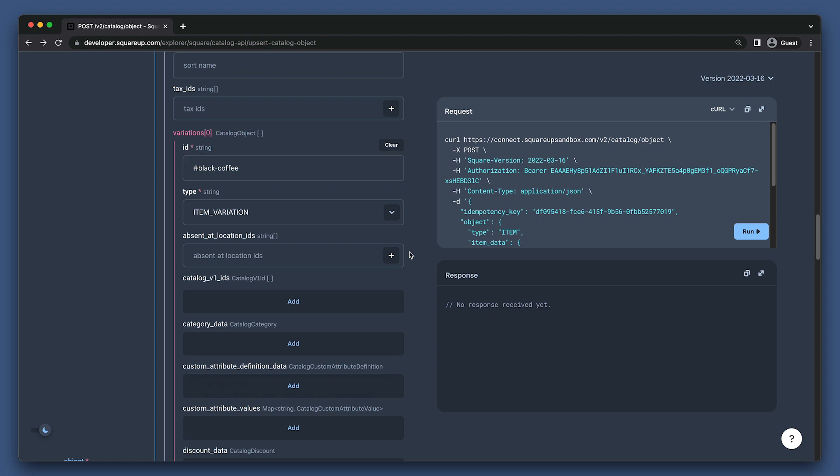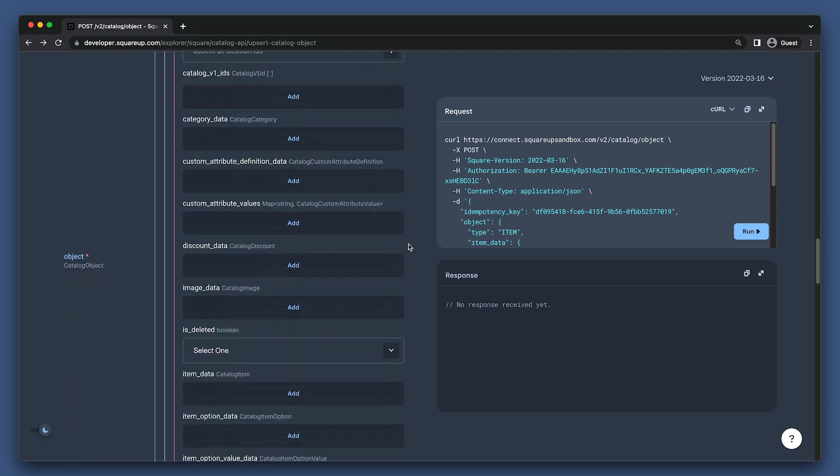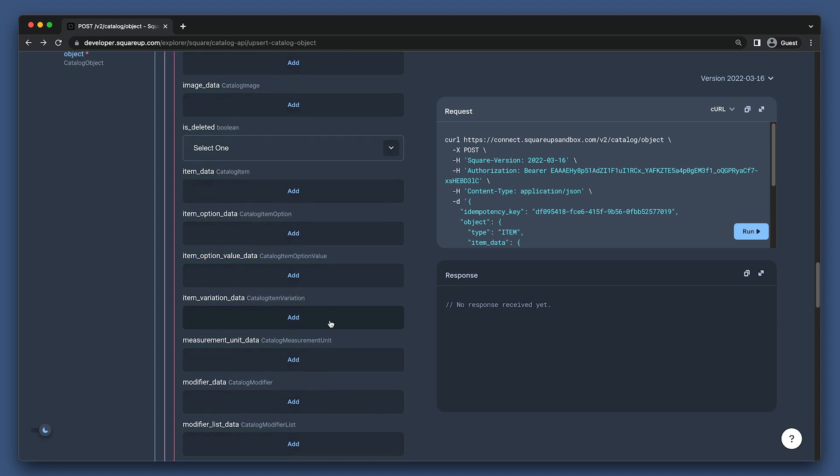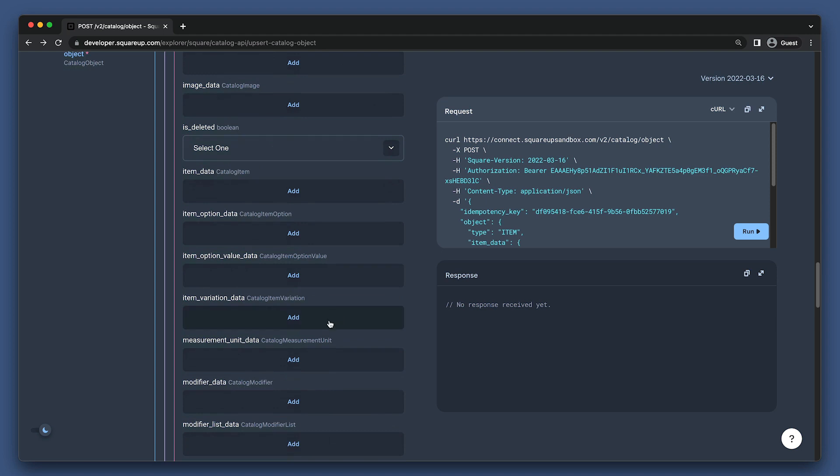This is important because in order to create an item, we're required to also create at least one item variation. But within the item variation, we need to reference our item. I'll go ahead and set a temporary ID here since it's a required field, then scroll down to the item variation data field.